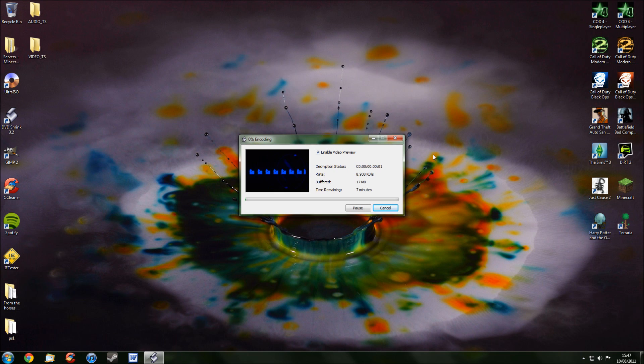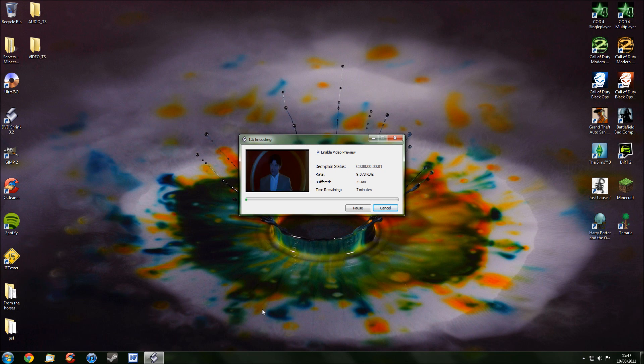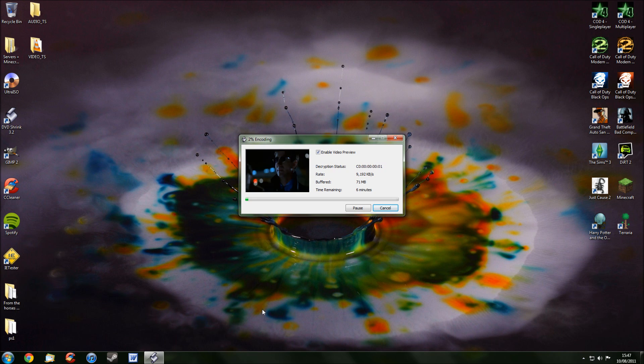Now, it's just going to go through and rip your DVD to your computer to your chosen destination. So, I'll come back when this is done and show you what to do next.